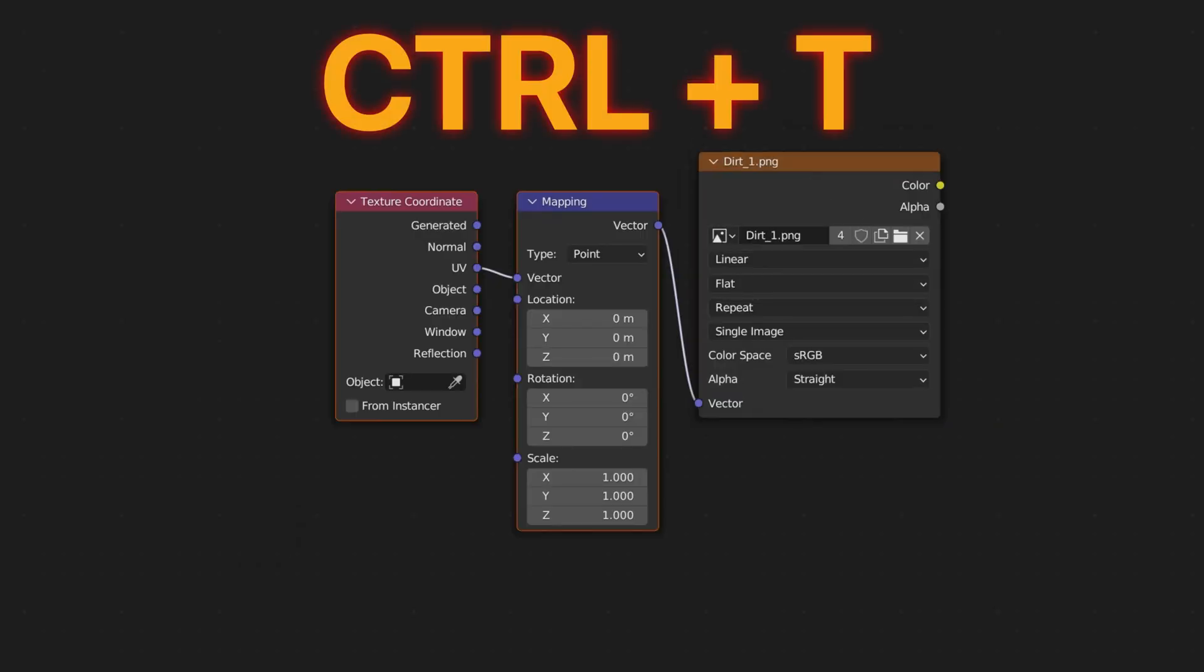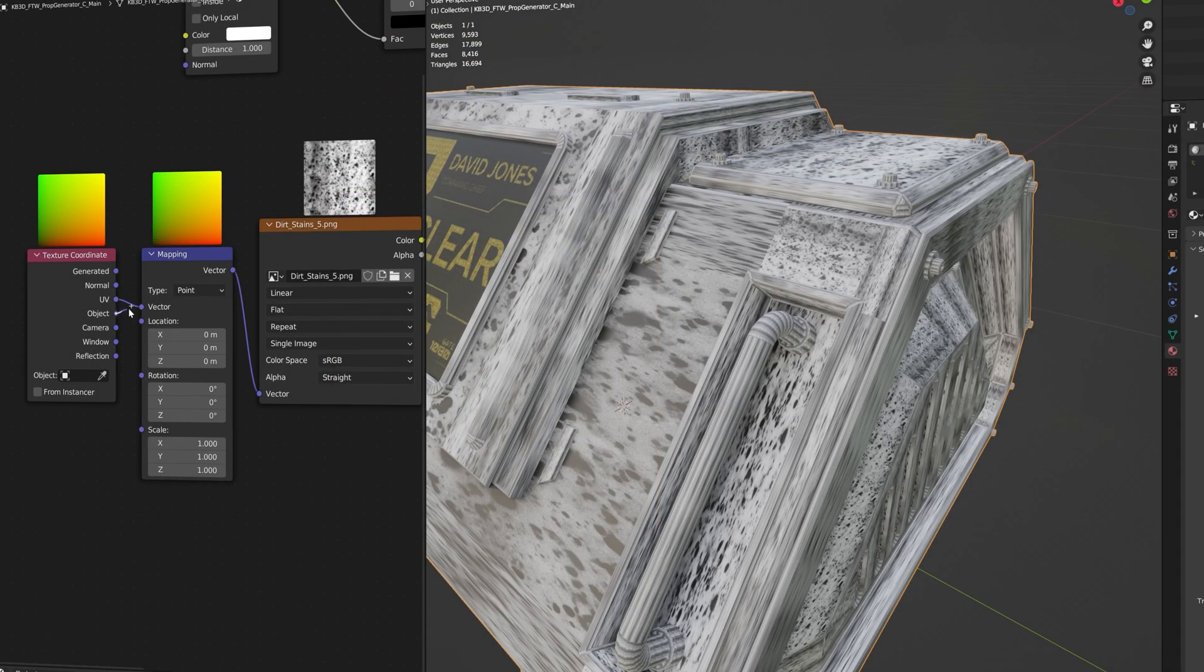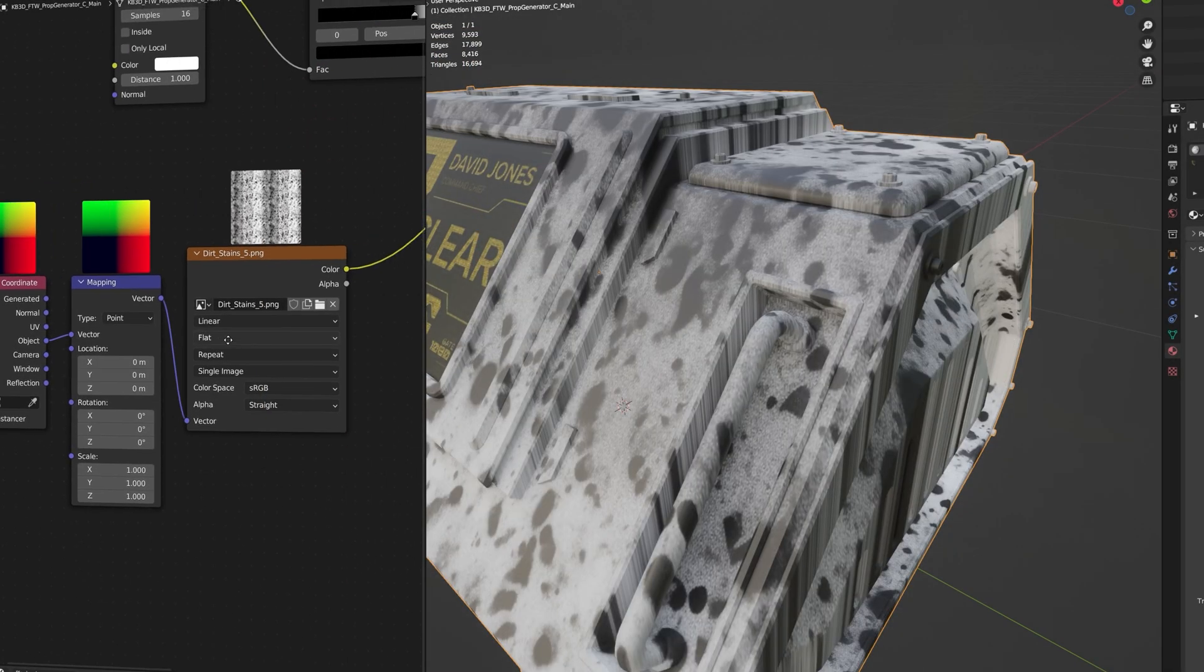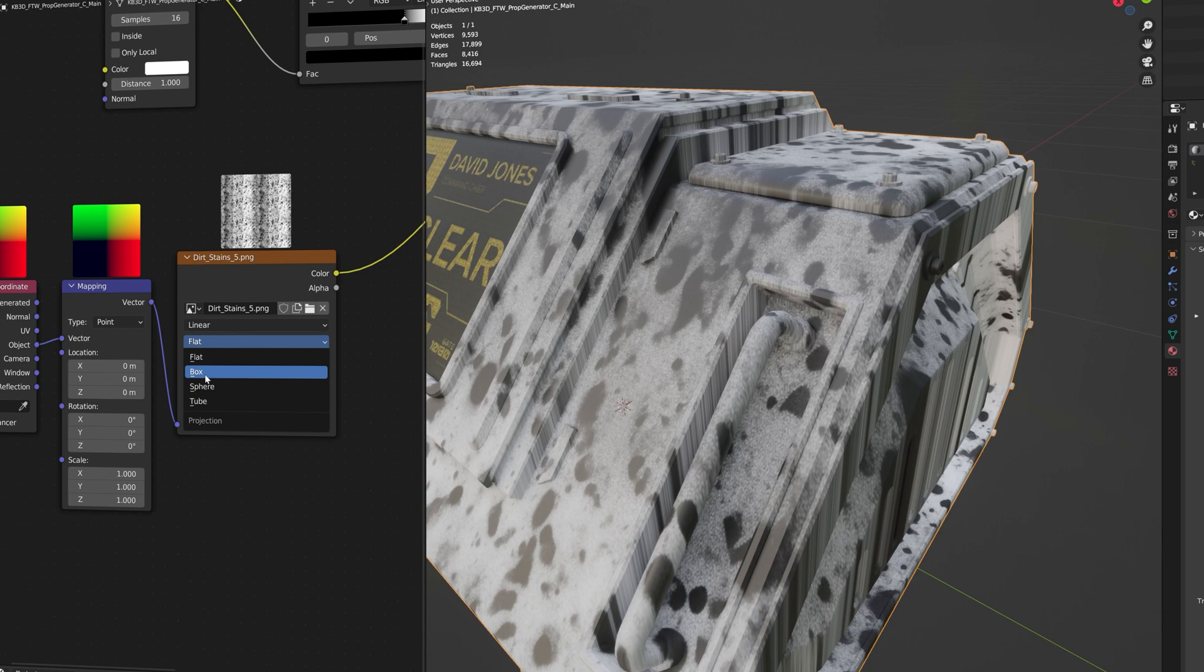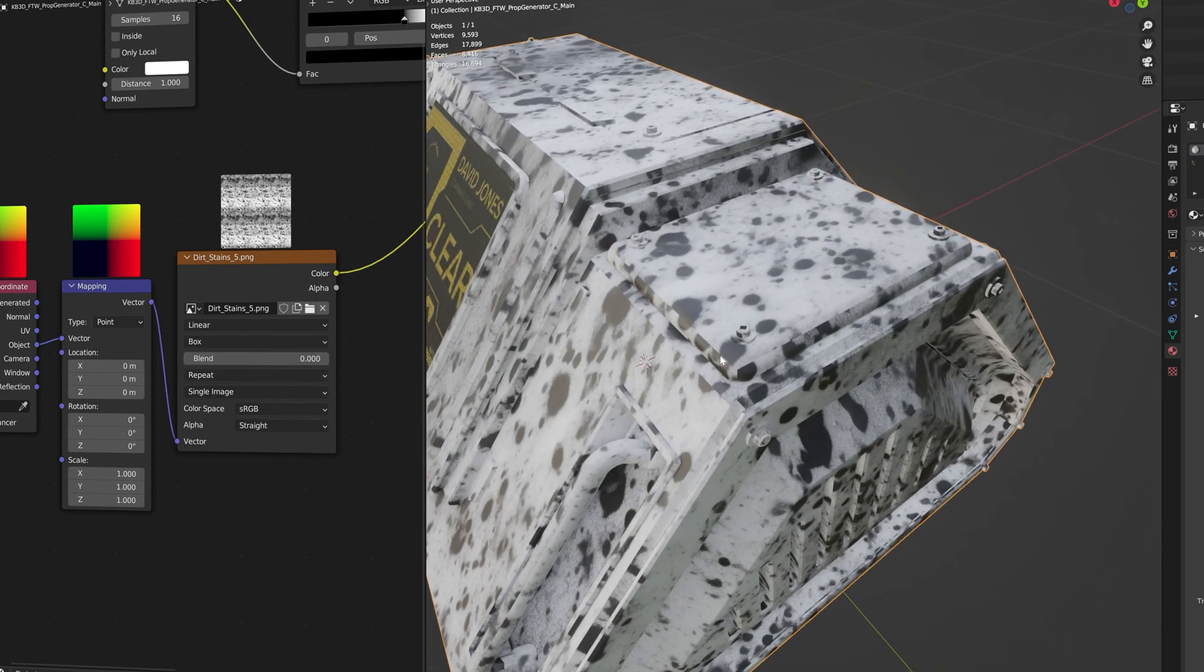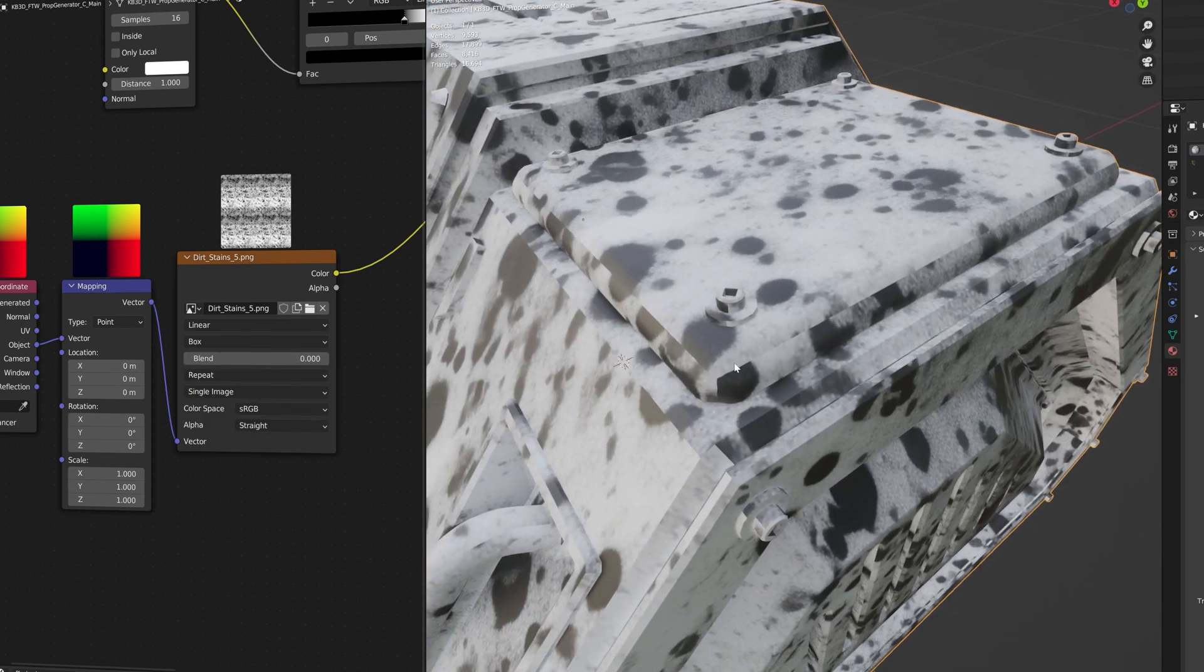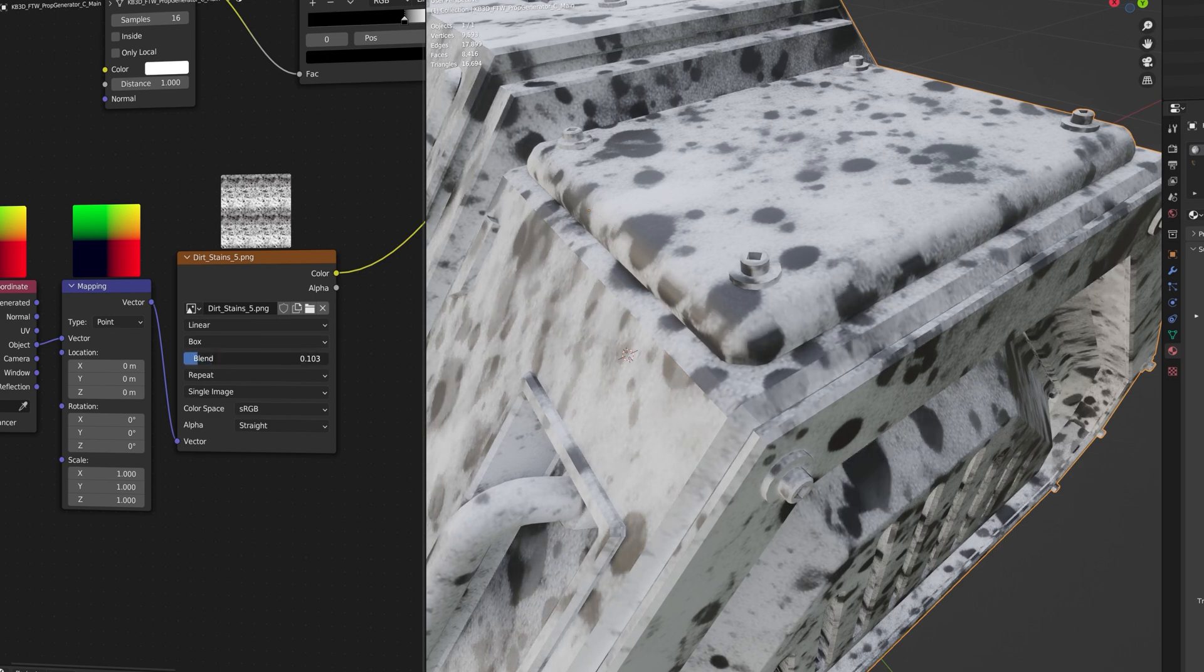If you have the free Node Wrangler add-on enabled you can just hit Ctrl+T with your image texture selected to add these two nodes. If we now use object instead of UV coordinates and set the projection mode from flat to box, we can first of all get rid of all the texture stretching, but we can also get rid of all the seams by dragging on the blend slider.